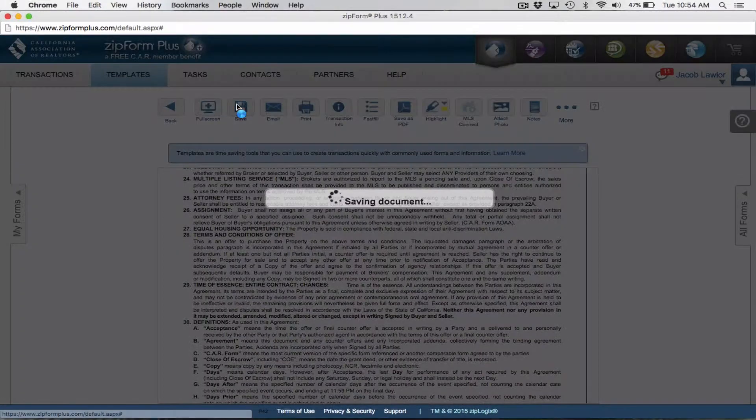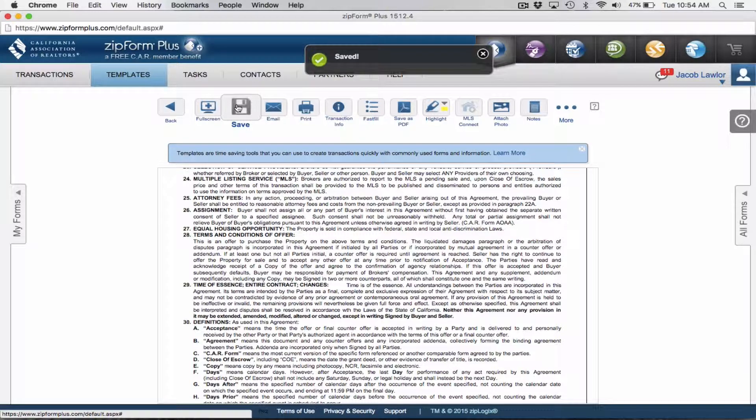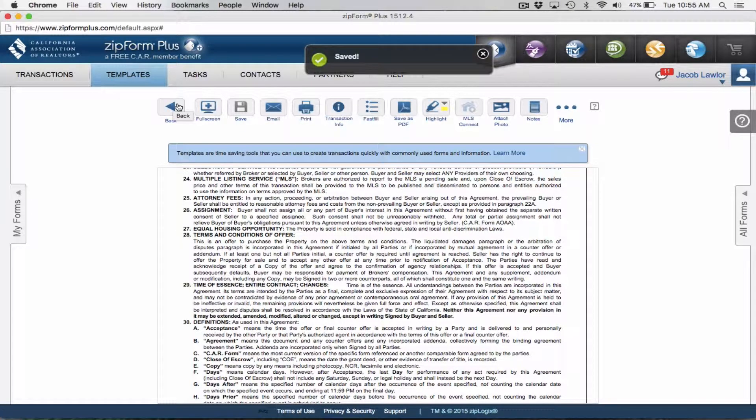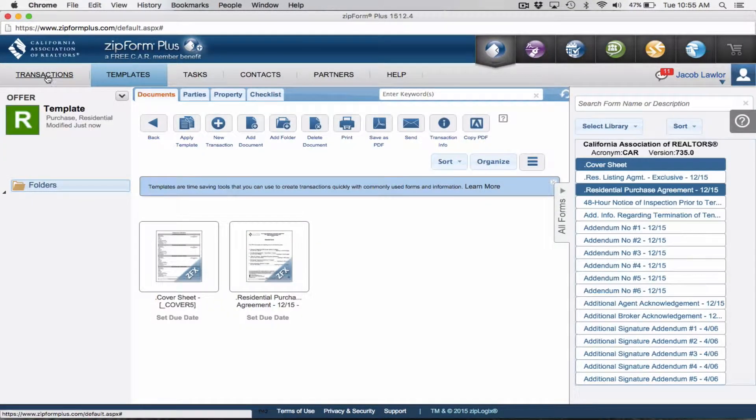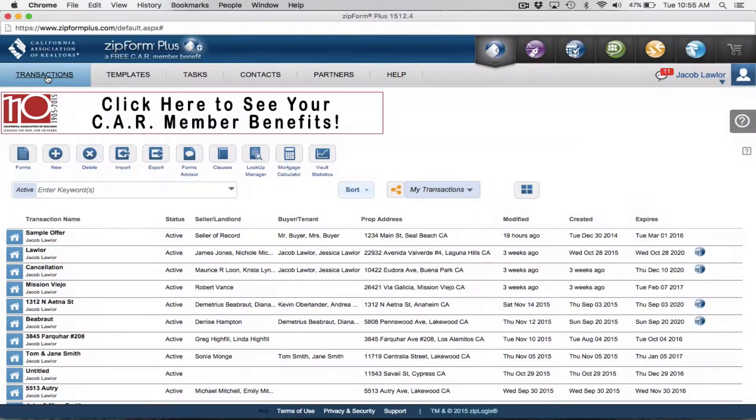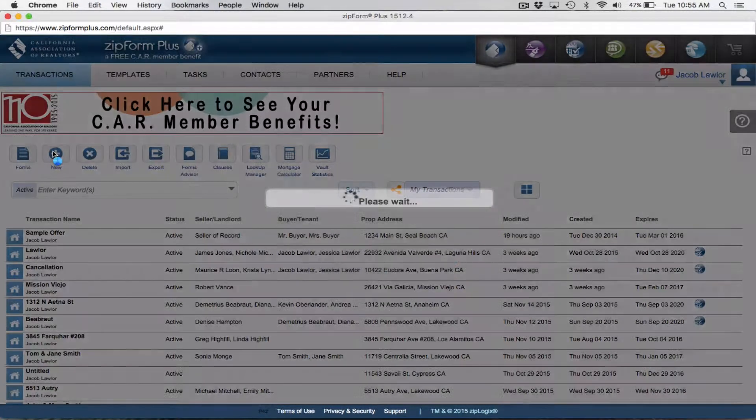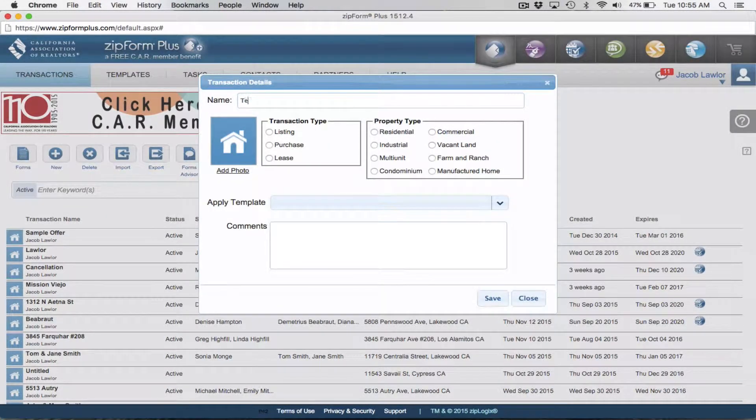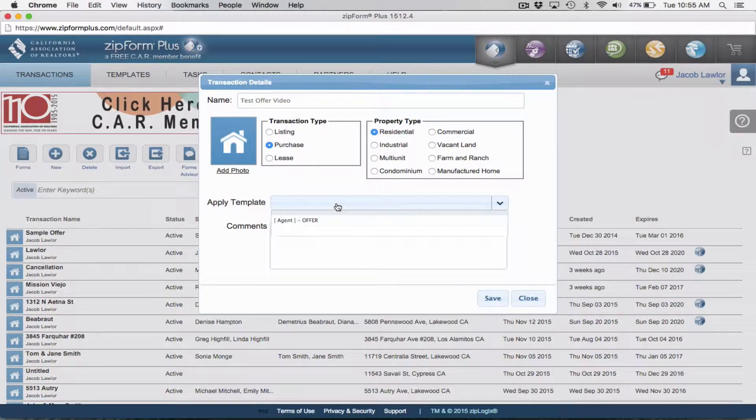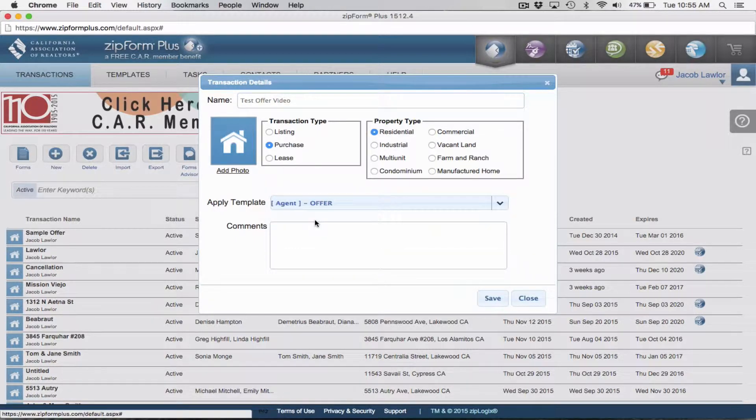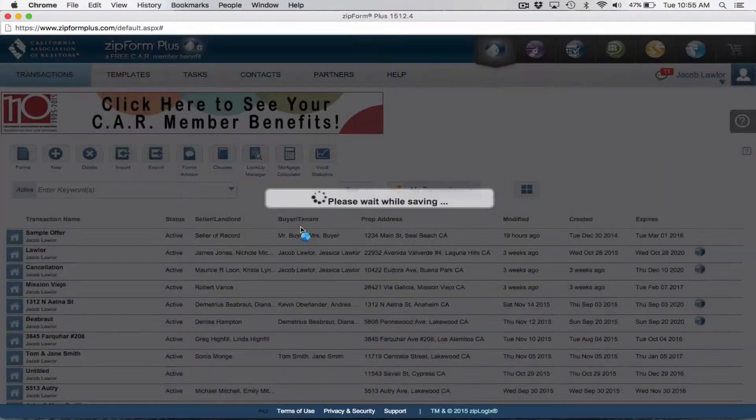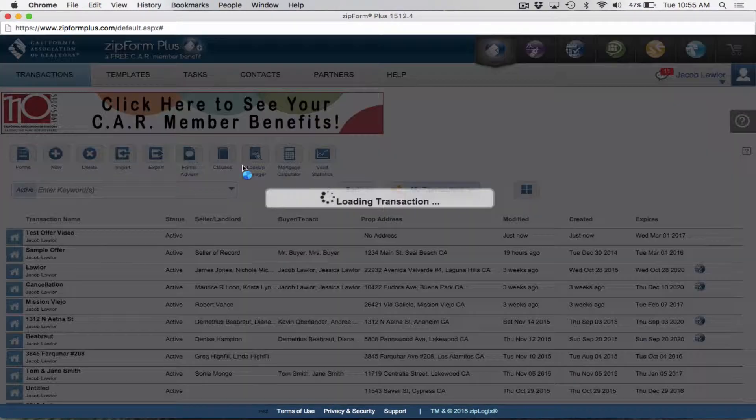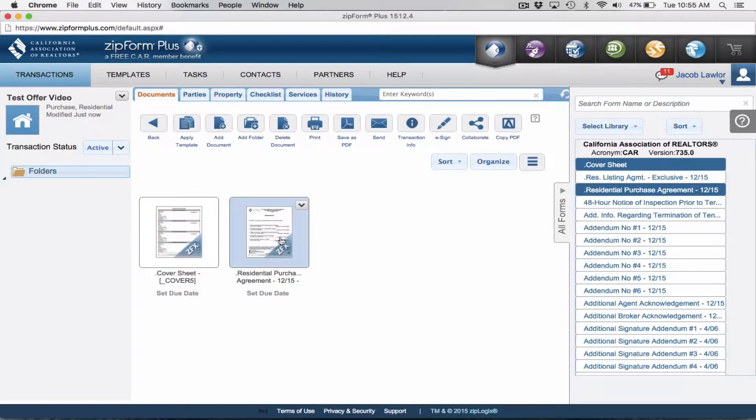I'm going to save this. When you go back and want to create a transaction, write a new offer, I'm going to say test offer video. I want to do a purchase for a residential property. I'm going to apply my offer template.